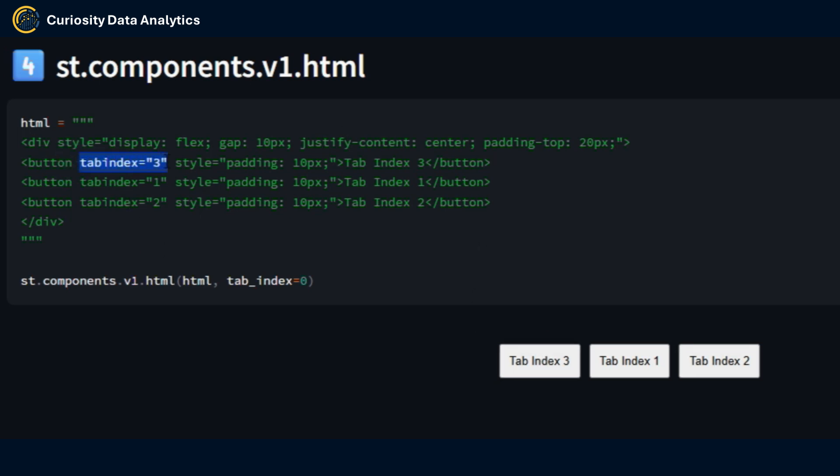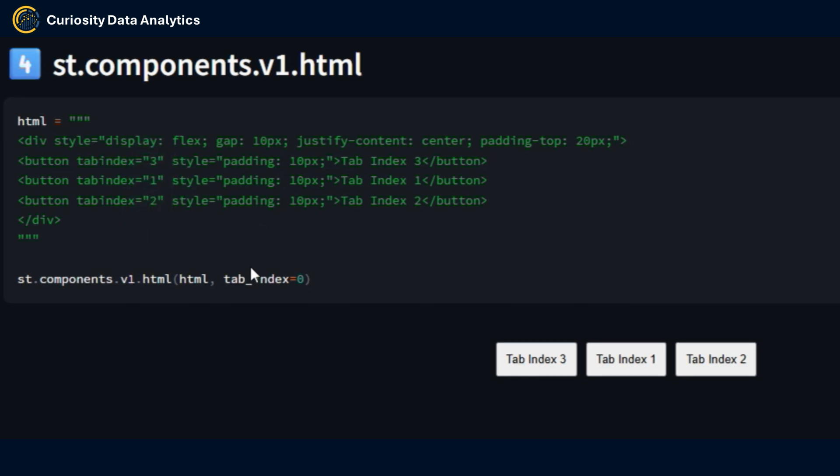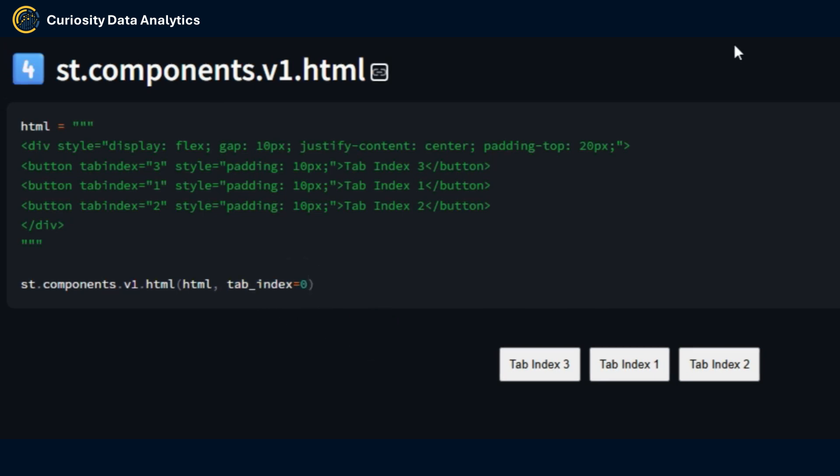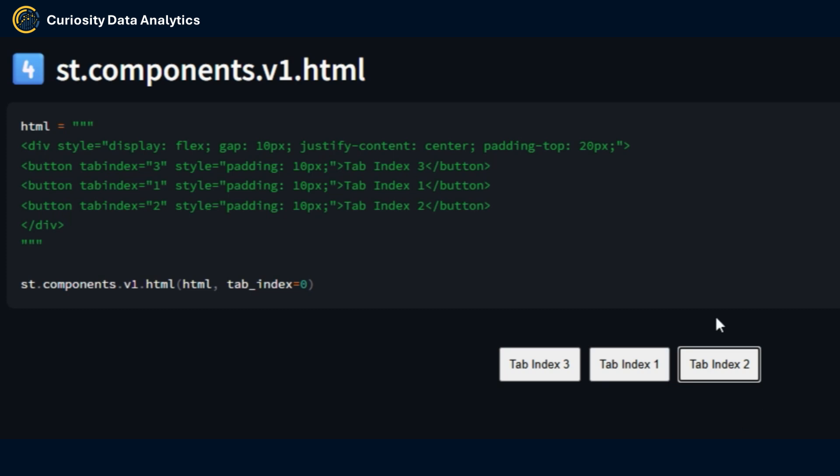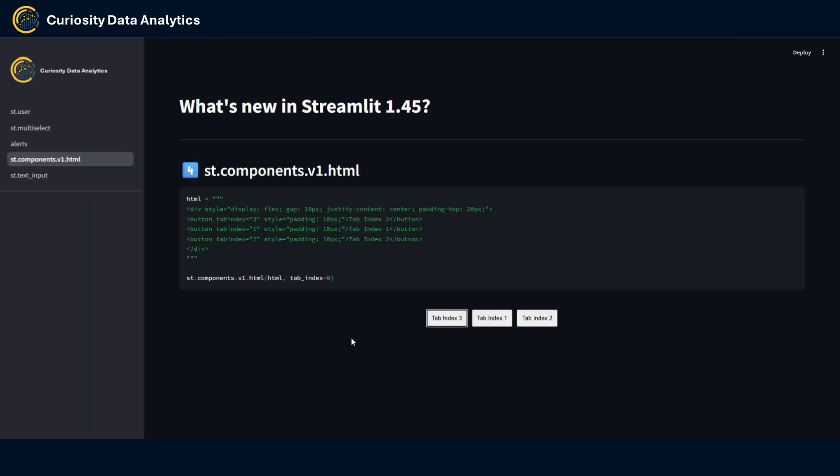And when you use this new parameter tab_index when it's set up to zero, you can see that when I use the tab key it goes in the order in which you have set up the tab index in your HTML structure. Here I have the tab index one and then when I press on tab it goes to tab index two and then another time on tab it goes to tab index three. So this is what this new parameter does.